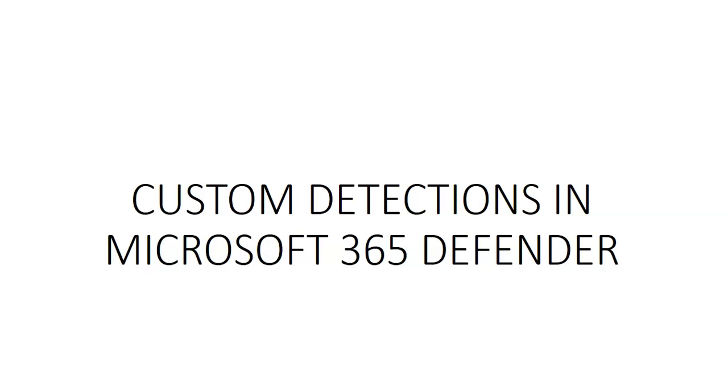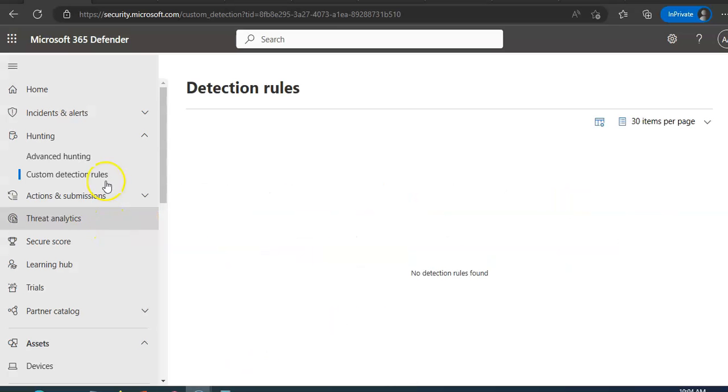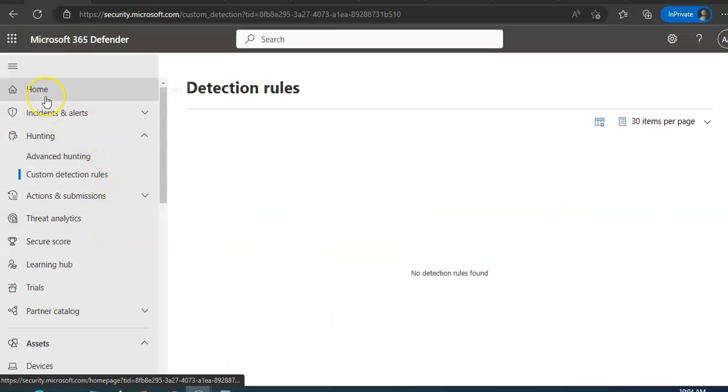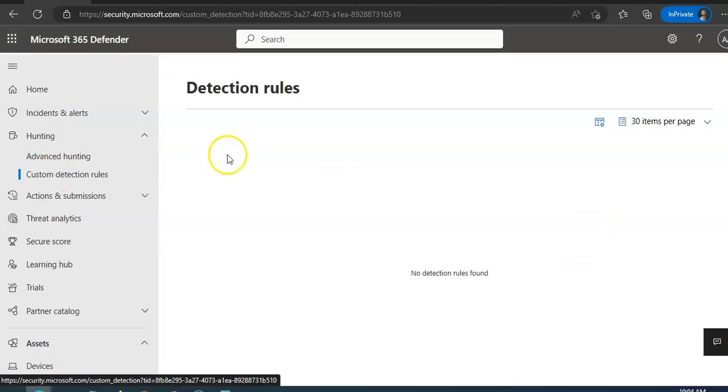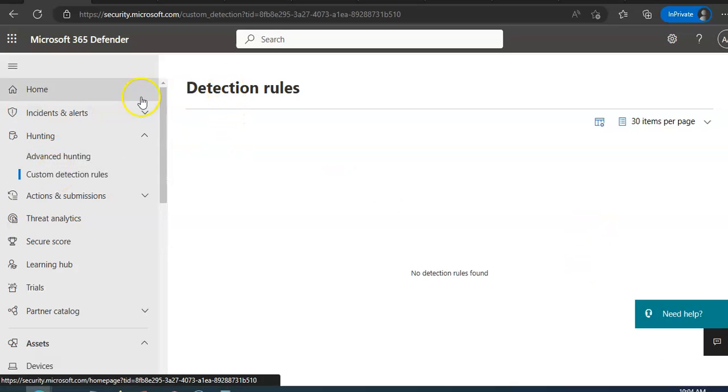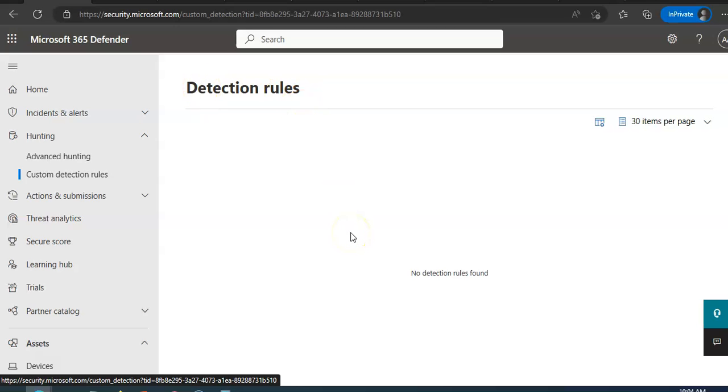Let me just quickly log on to the portal and show you how to create and manage detection rules. Okay, I am logged on to the portal. You have to click on Custom Detection Rules under Detection Rules on your Microsoft 365 Defender.